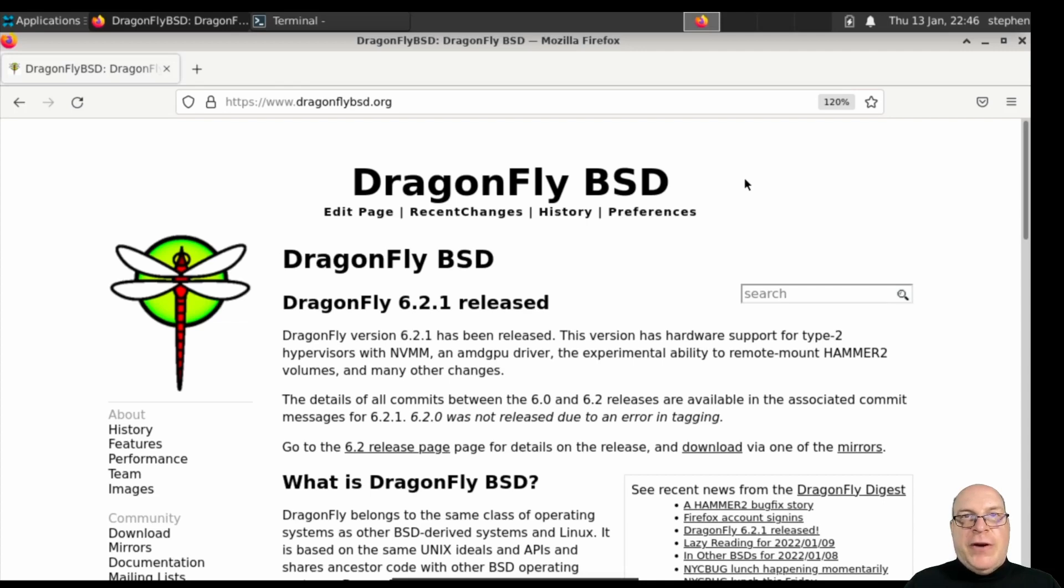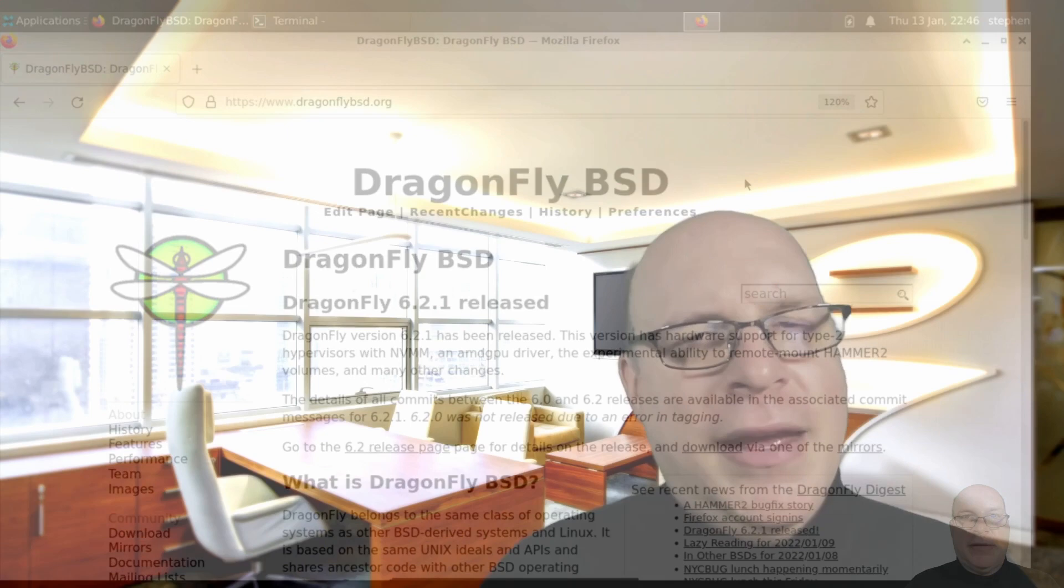That, folks, is a quick whirlwind tour of Dragonfly BSD. I've barely scratched the surface with Dragonfly BSD's numerous features, but I hope this video at least got you interested to explore and learn further. Thanks so much for watching and to all the subscribers helping reach the first big 1K goal for this channel. Please continue to like and subscribe for more of these videos, and I'm looking forward to reading your comments. Until next time, have fun and take care.